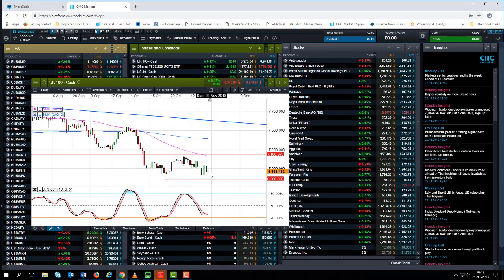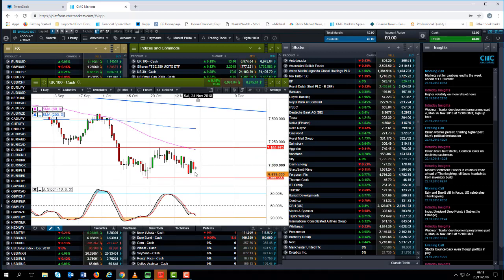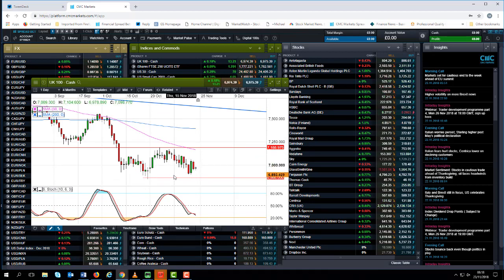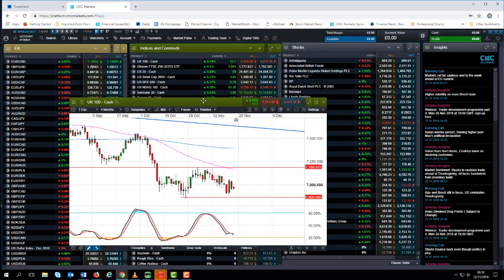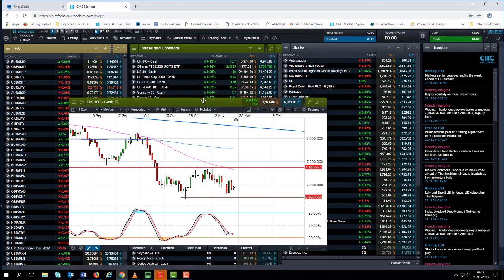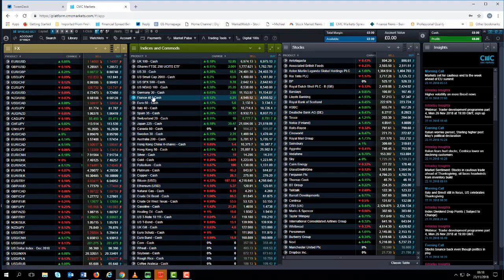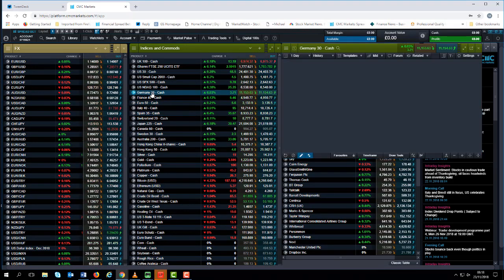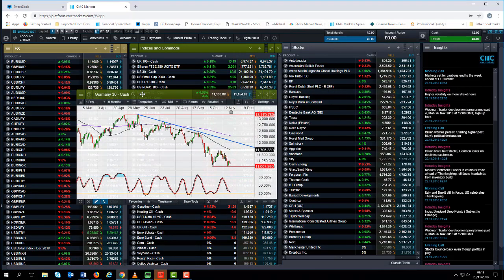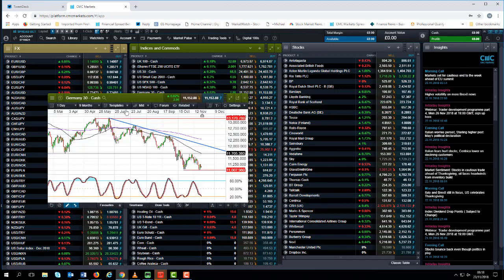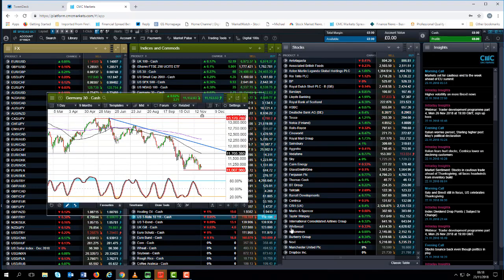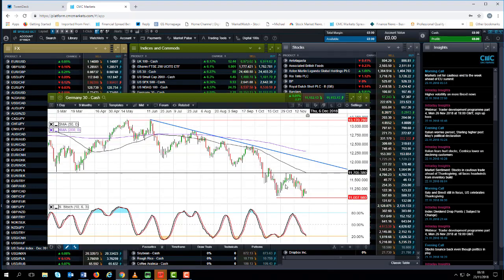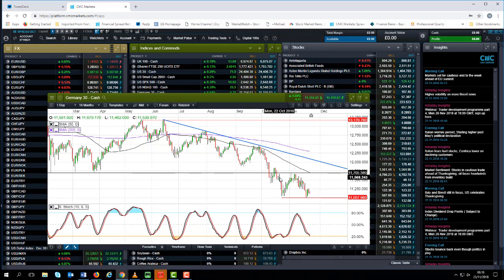What is also quite significant is if we look at this candle here, it does appear to suggest that there is certainly evidence that there is buying interest at these sorts of lower levels. But it's not just the FTSE 100 that I've been looking at, it's also been the German DAX and the S&P 500. If we look at the German E30, we can also see similar evidence.